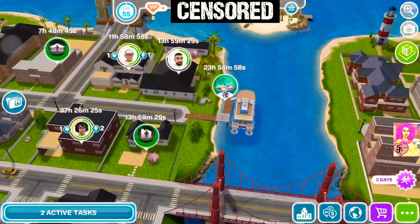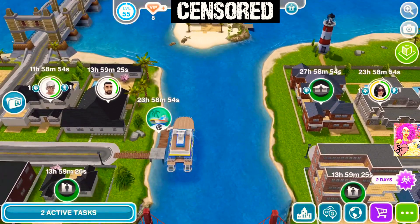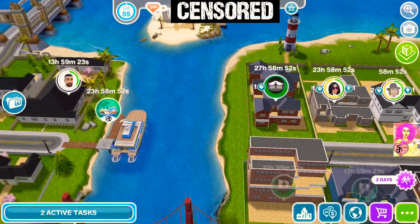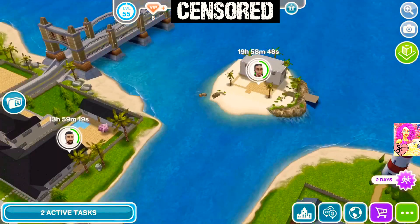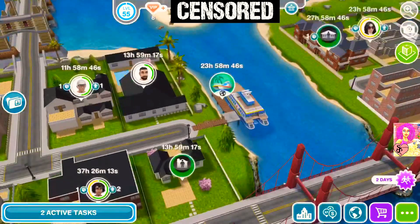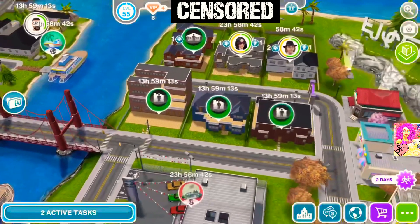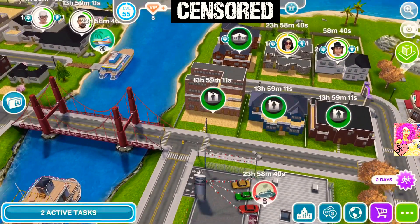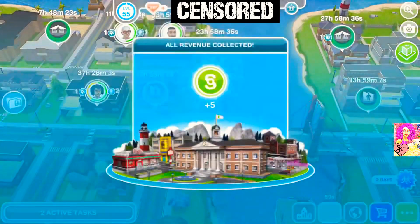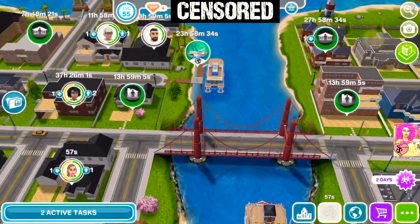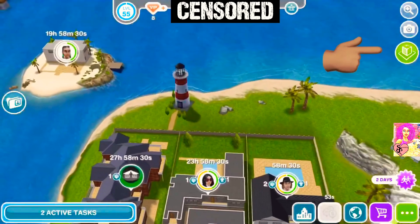Hi everyone, this is Rumi Shai Sims here, welcome back to my channel. Today I have a tutorial video for you. I figured that some players would like to build in AR mode but feel it's confusing or hard to do. This is a tutorial for that, but first I would like to say it is very unfortunate that only iOS devices can support this feature. All right, let's start the tutorial.